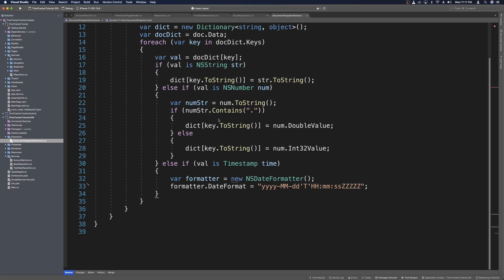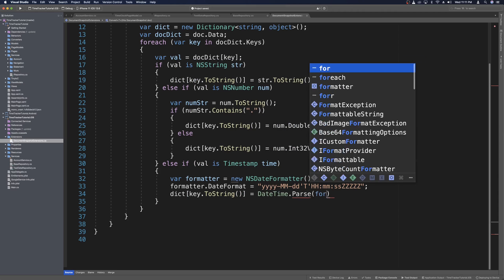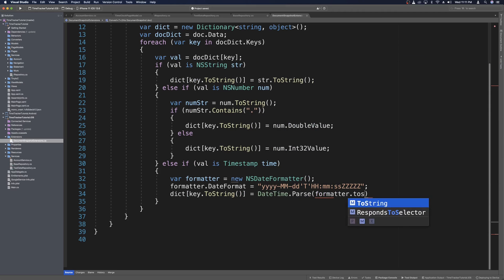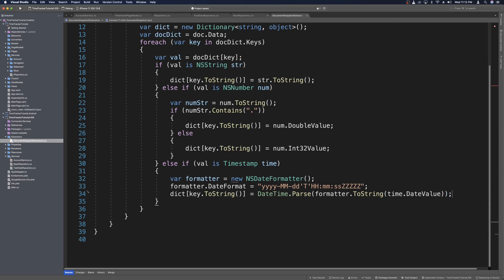We don't have to use AM or PM, and I'm using five digits for the milliseconds. Now that we have that date format set, we set the dict with key.ToString() equal to DateTime.Parse, which takes in formatter.ToString() with a date — and that date will be time.DateValue. So this parses strings, numbers, booleans, and timestamps or dates, and that works all the way on iOS.